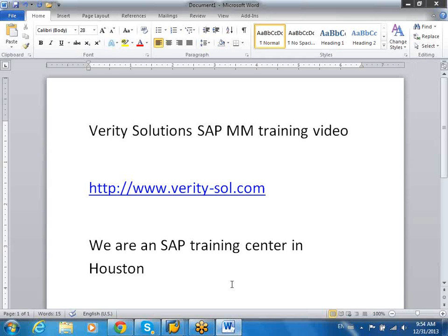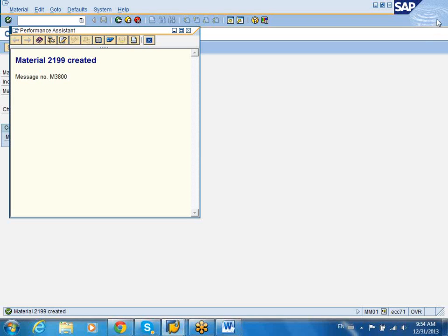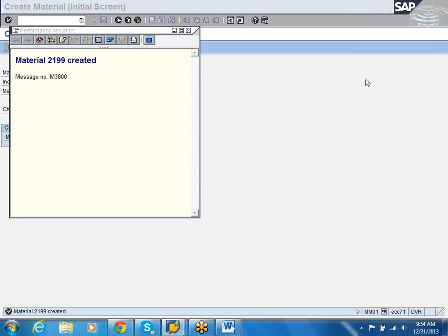Hope you enjoyed the demo from Verity Solutions. Please come back to the website — there's a lot of useful information there also. Thank you.